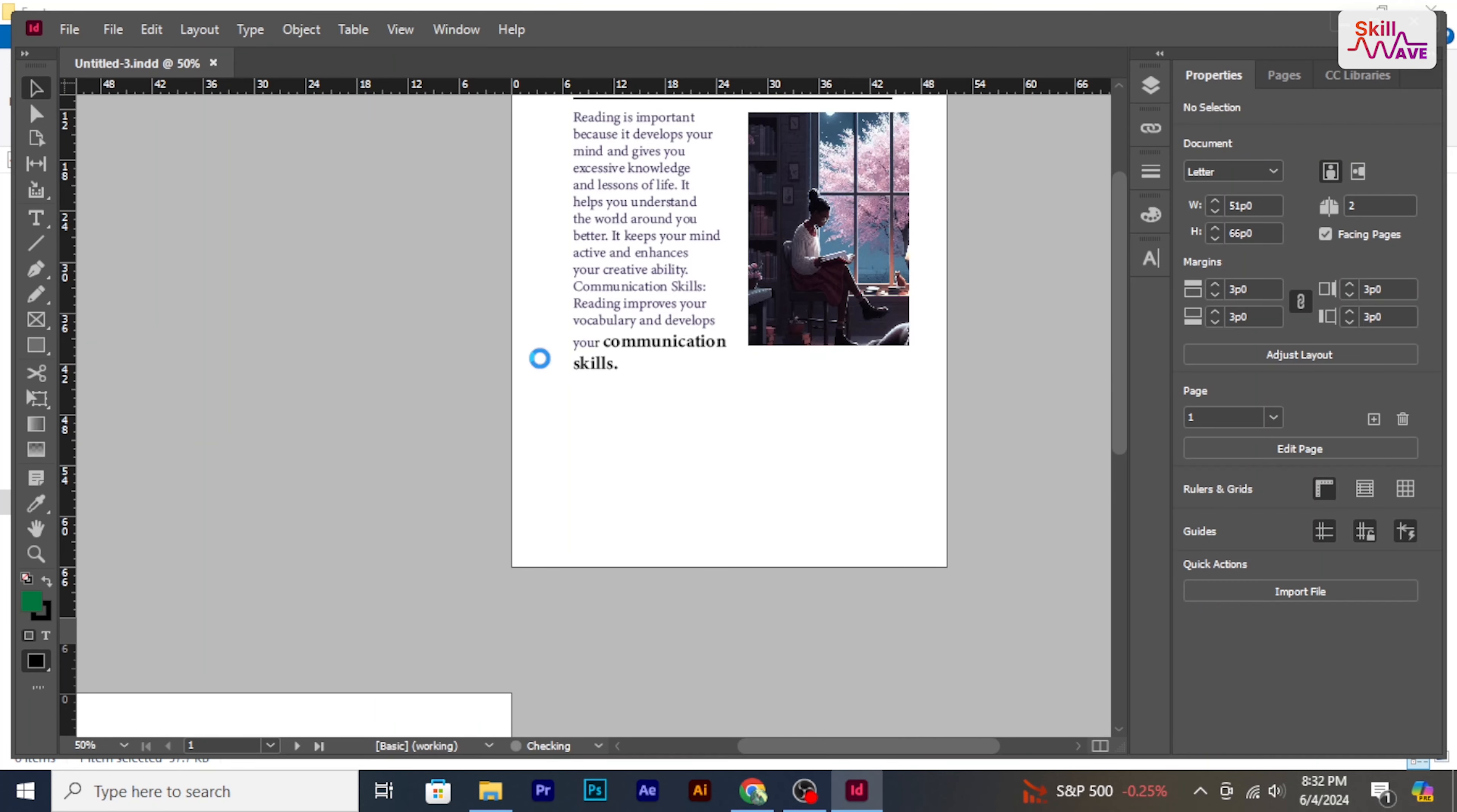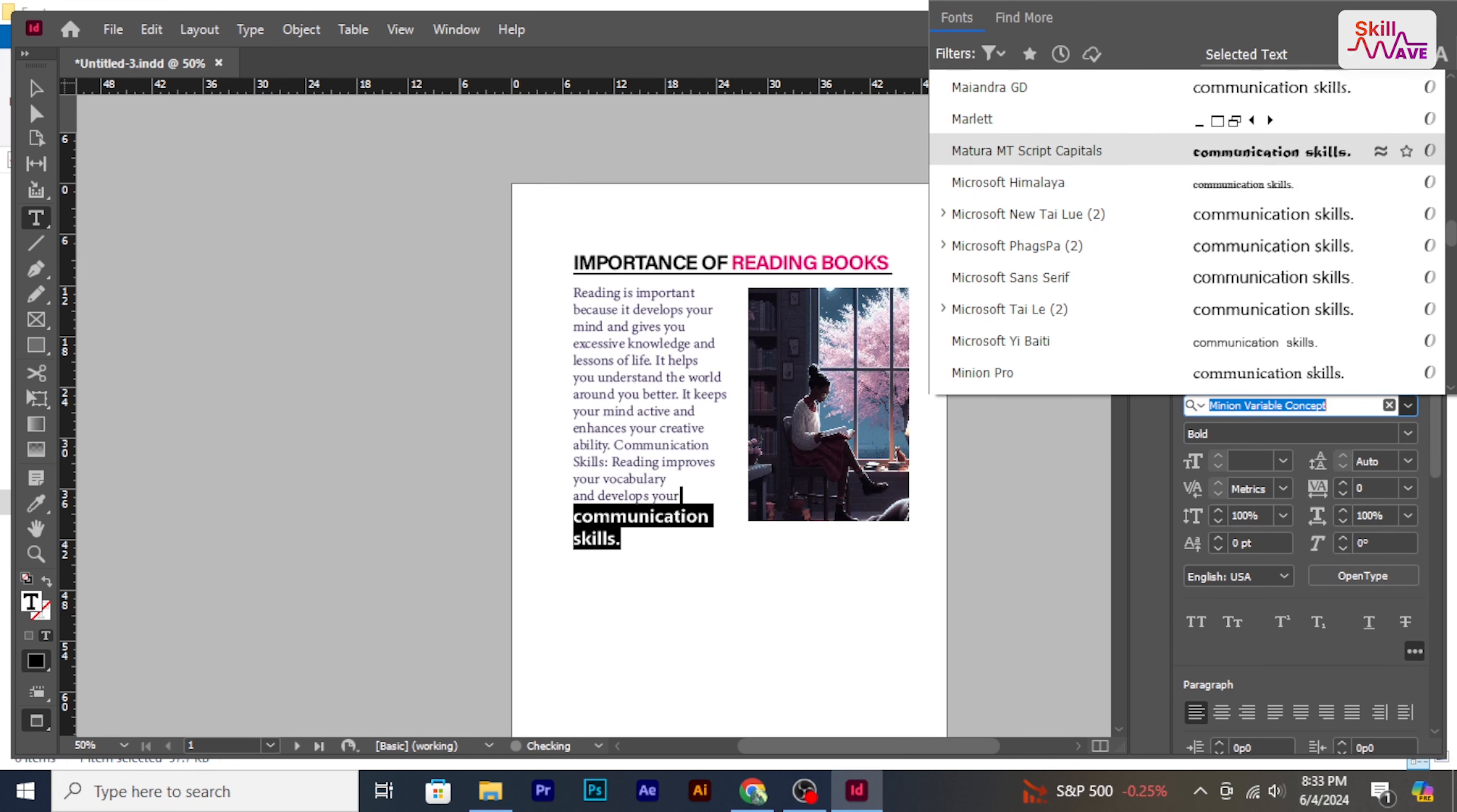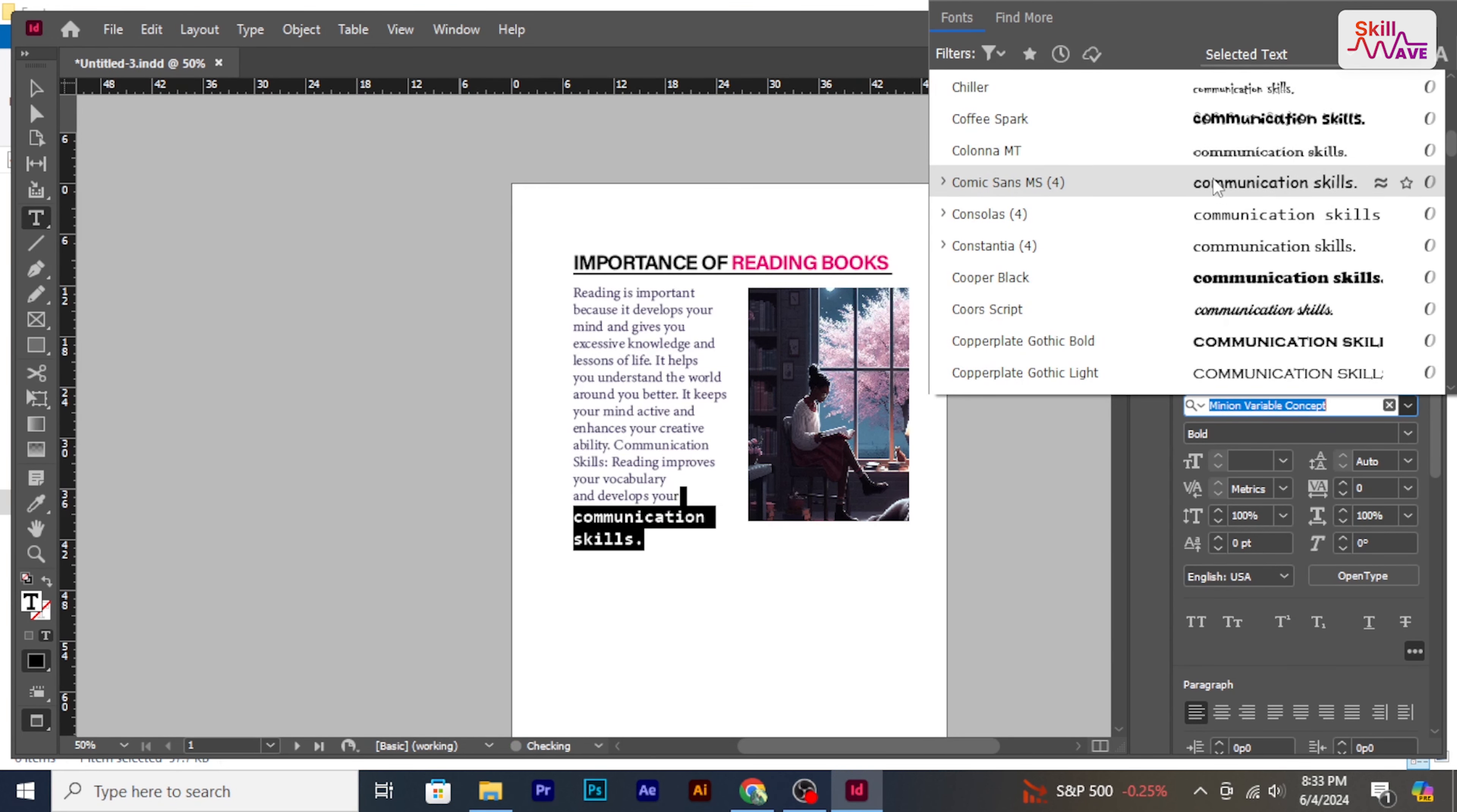Your newly installed font should now be available in the text tools font selection dropdown. To access the added fonts, click on the text tool and scroll down to find your added font. And there it is, that's how you add fonts to Adobe InDesign.